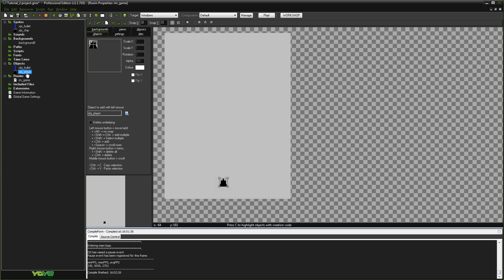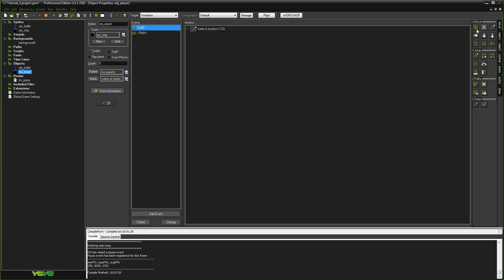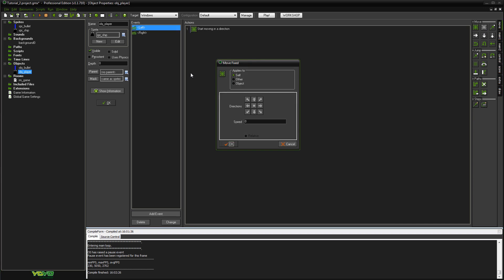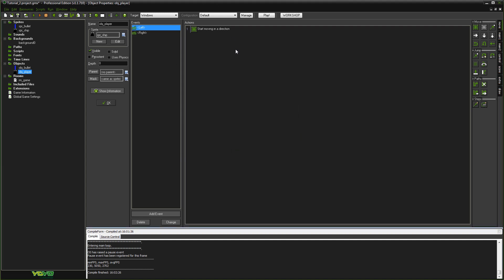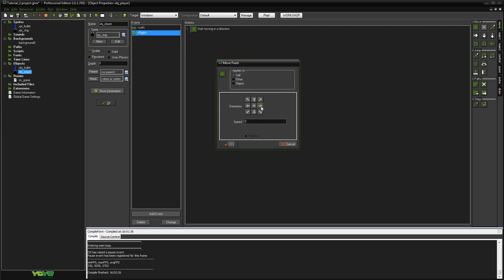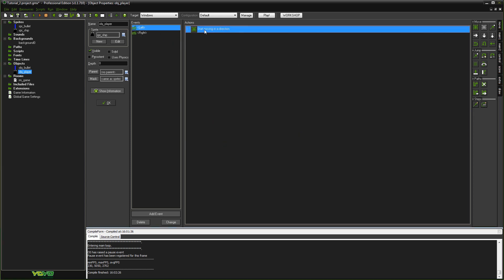Another way to move left and right is to use the Move Fixed command. If we get rid of the previous actions and go to Keyboard Left, use Move Fixed — the icon with the arrows — we select the left direction and set speed to three. This is slightly different: Move Fixed sets a speed value rather than directly repositioning the object. For right, you select the right direction with speed three — you don't need a minus sign here because you're setting an absolute speed in a certain direction.